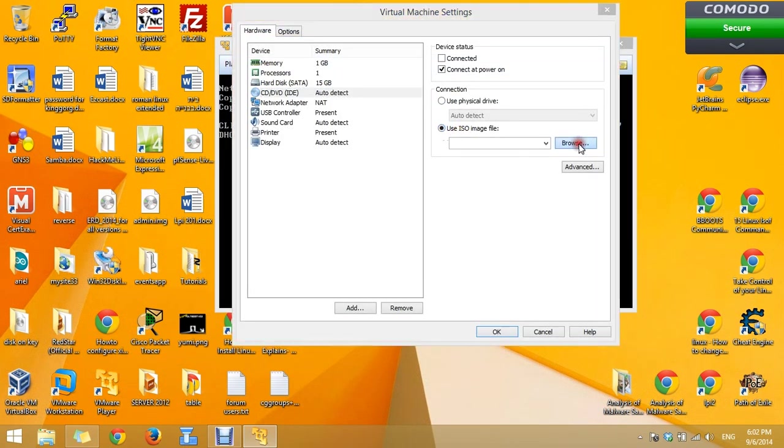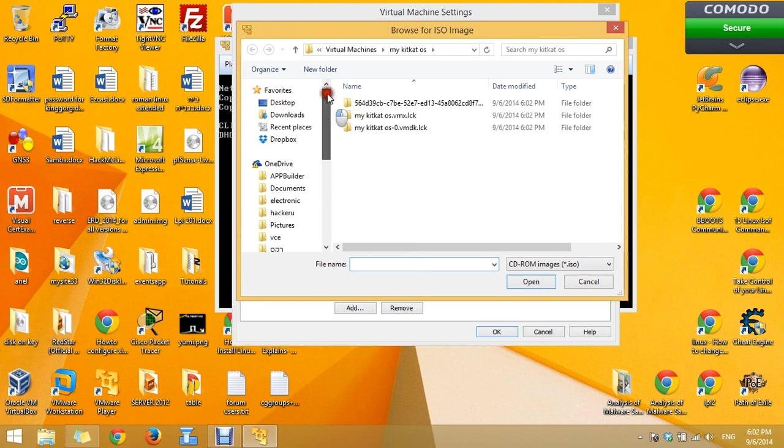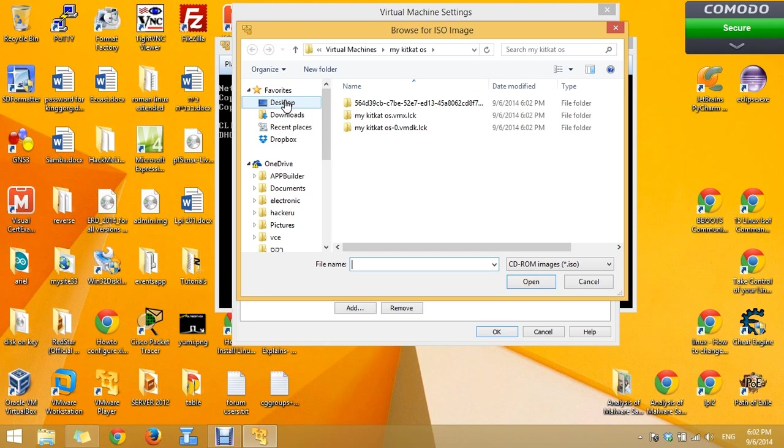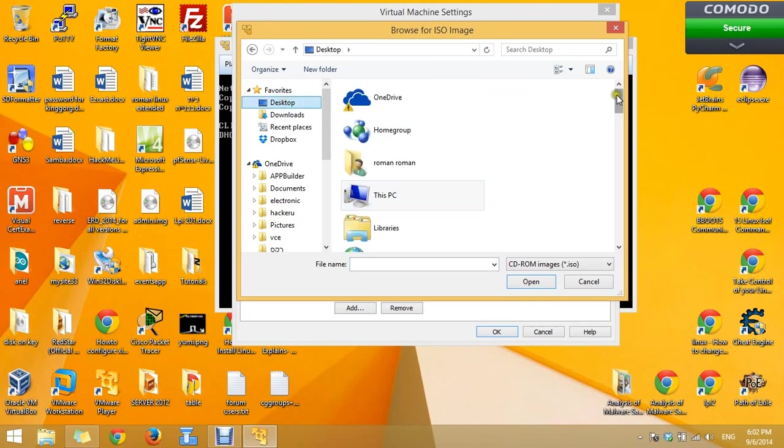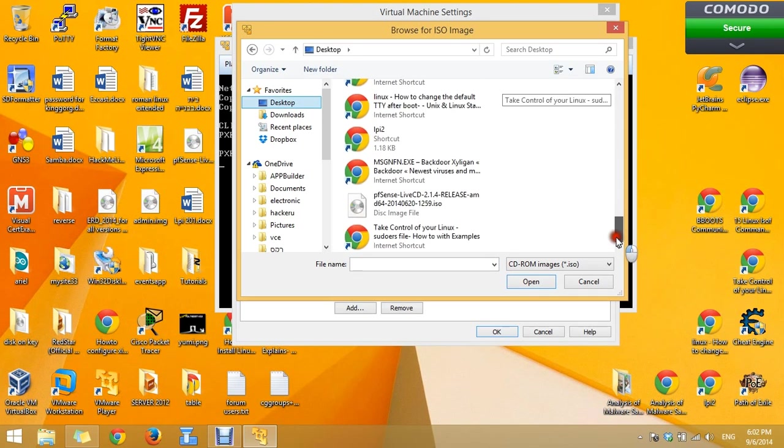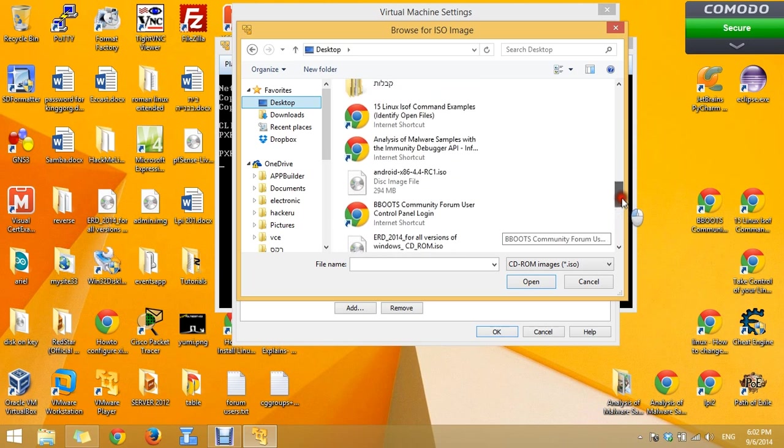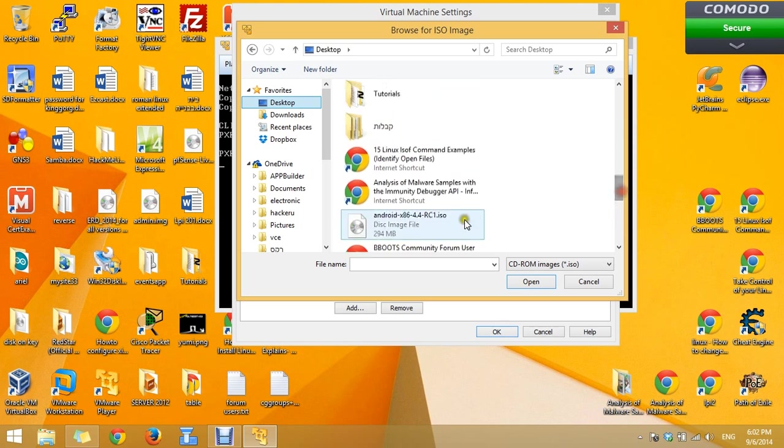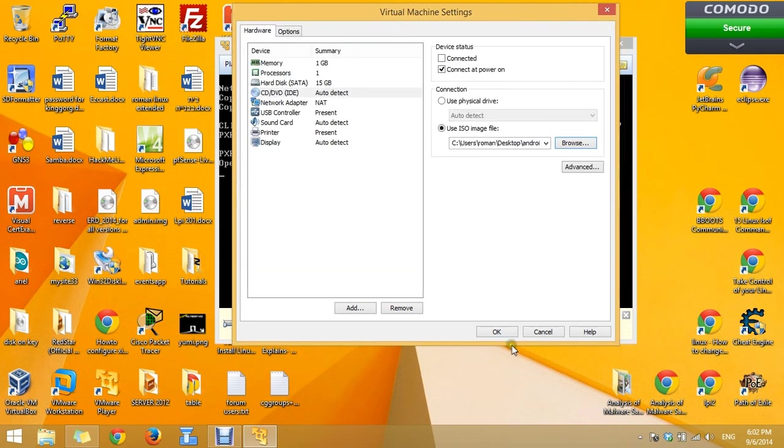Use the ISO. You can get the ISO from the description at my YouTube channel. Download the OS and choose it. My OS on the desktop I think. Here it is. Press on open. OK.